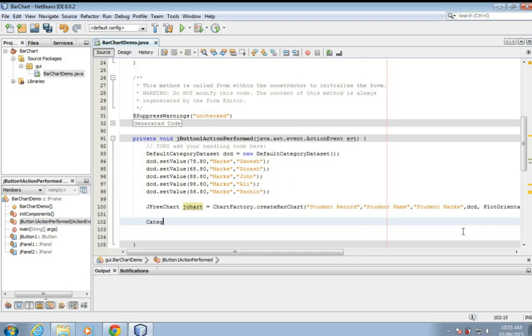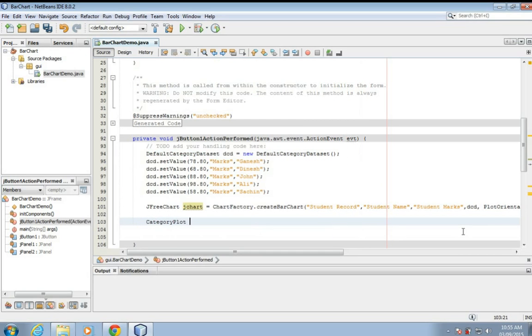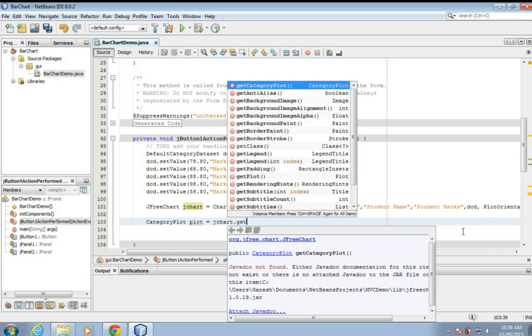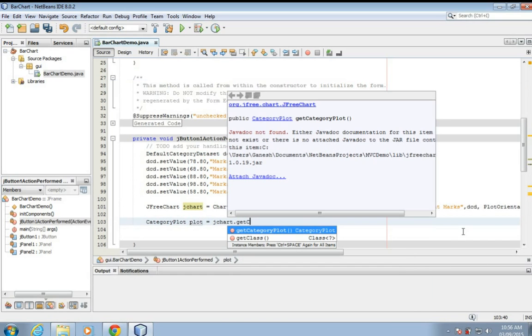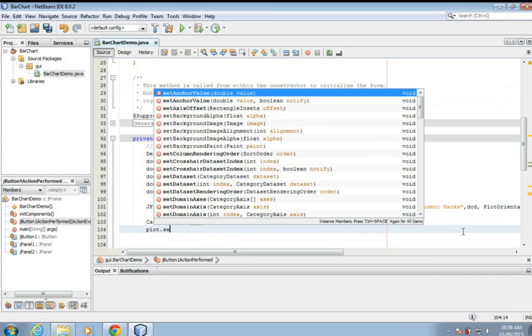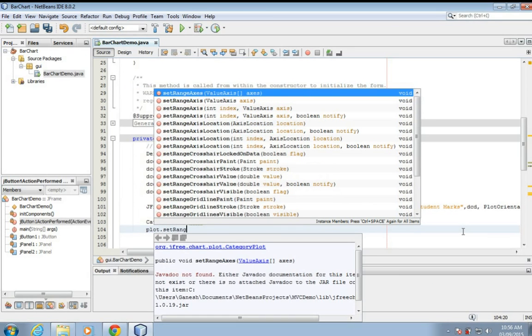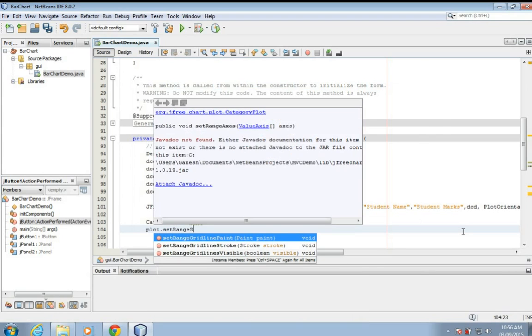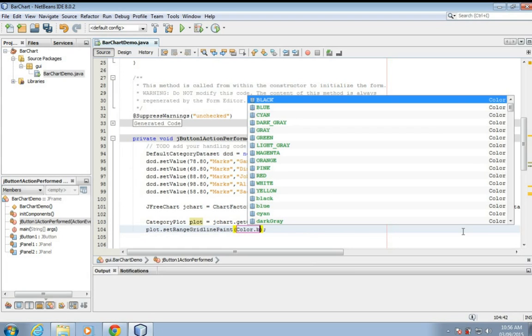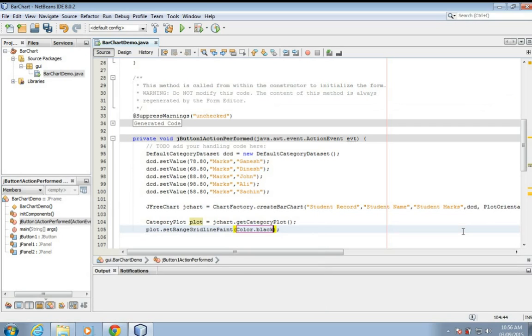So we'll choose, basically the code for example, plot, j.chart dot get category plot, plot dot set range grid paint. Range grid line paint, so I'm going to paint the lines which appear behind the bars. So I set the color of those lines as black here.